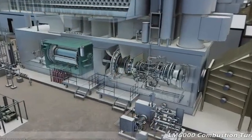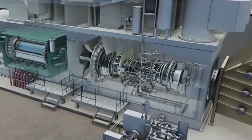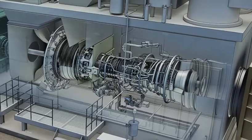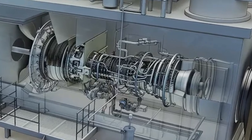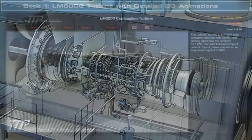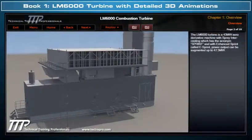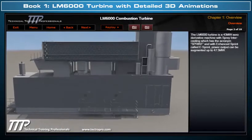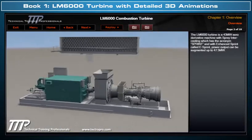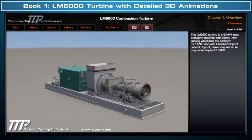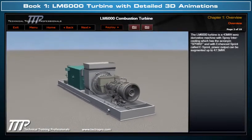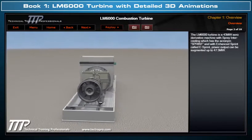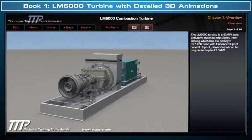TTP would like to introduce its detailed three-dimensional LM6000 gas turbine course. This course includes Book 1, which clearly illustrates with detailed 3D model animations the LM6000 design, flow paths, and operation.